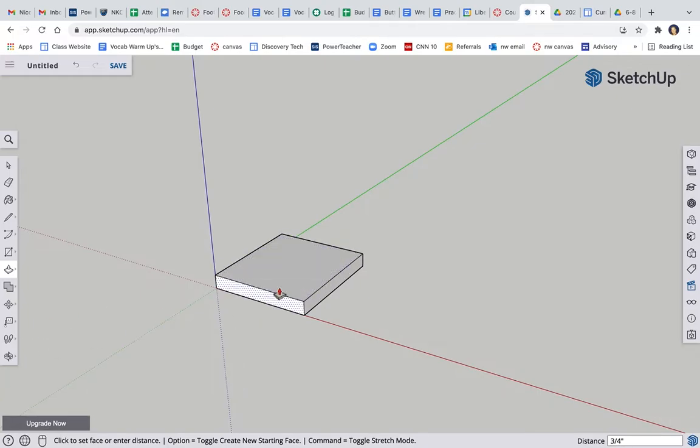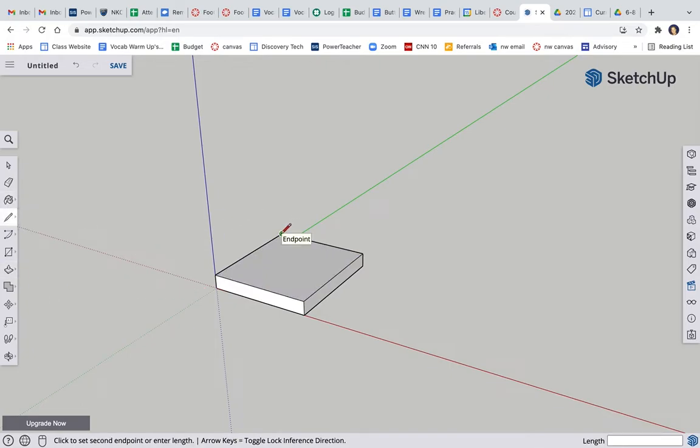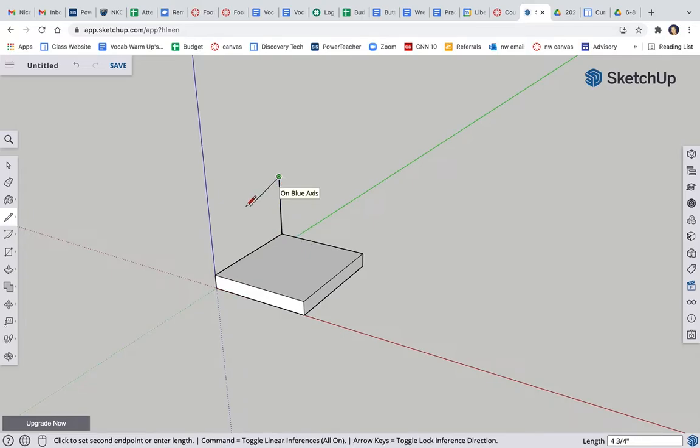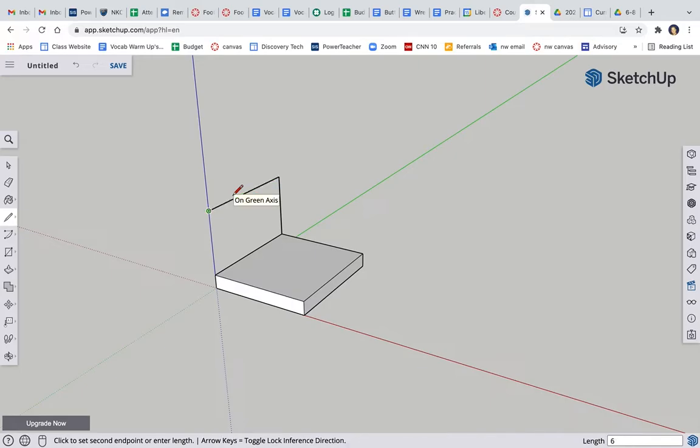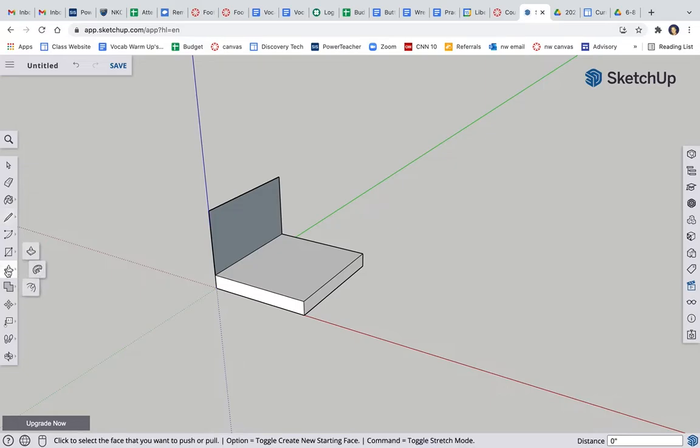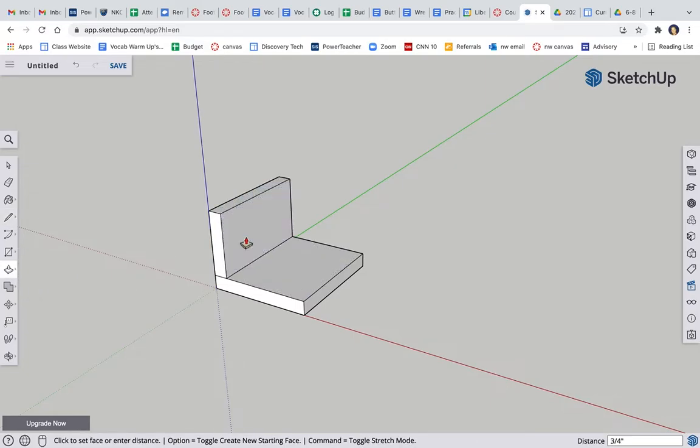I'm going to make it three-fourths thick, so 0.75. Alright, so there's my bottom and I'm going to draw my sides. So I'm going to click here, up the blue, 3.5, back along the green, six, click to close it, push pull.